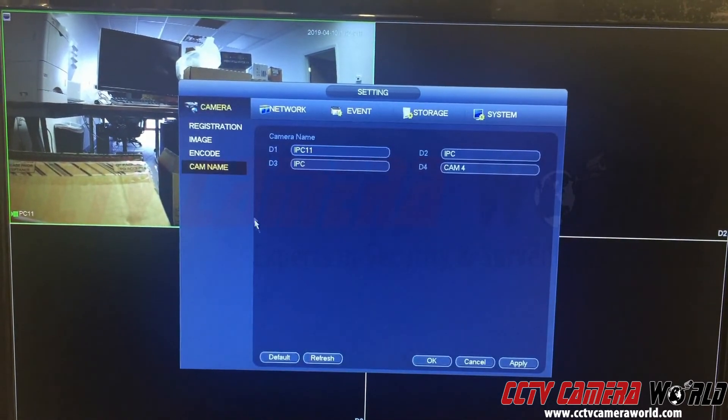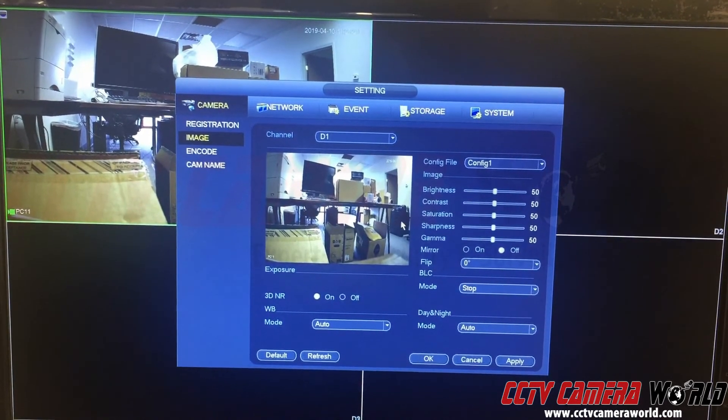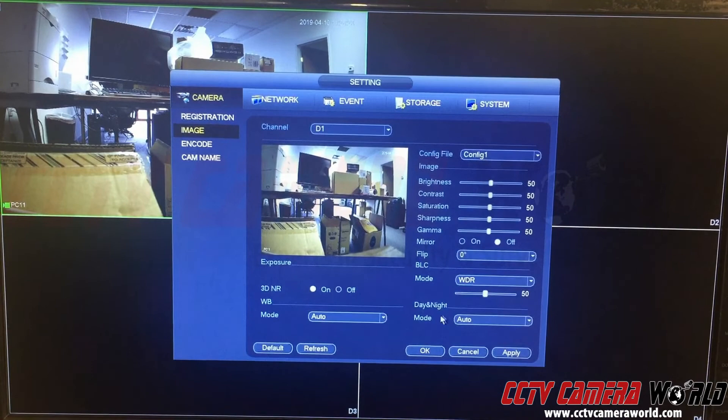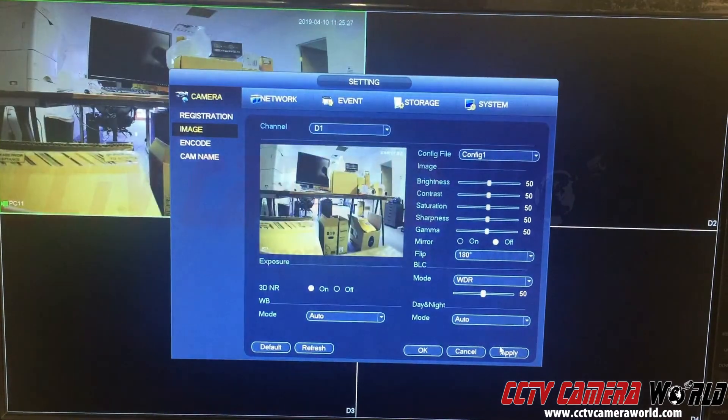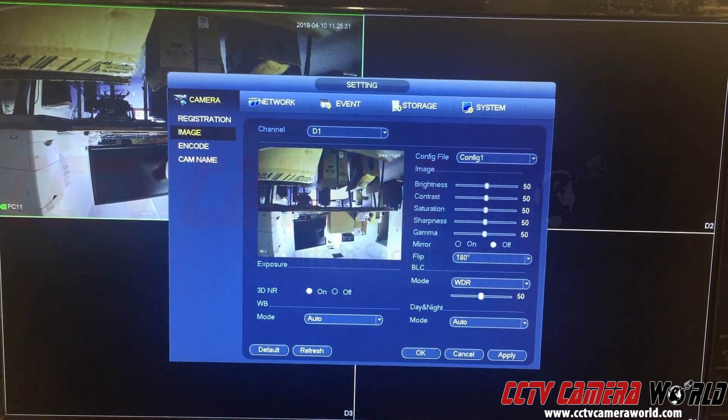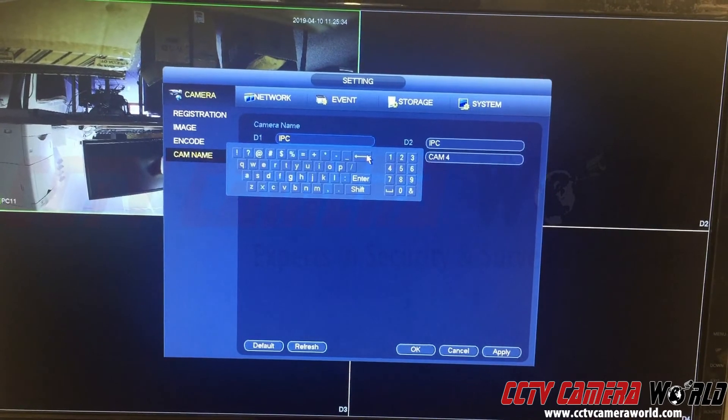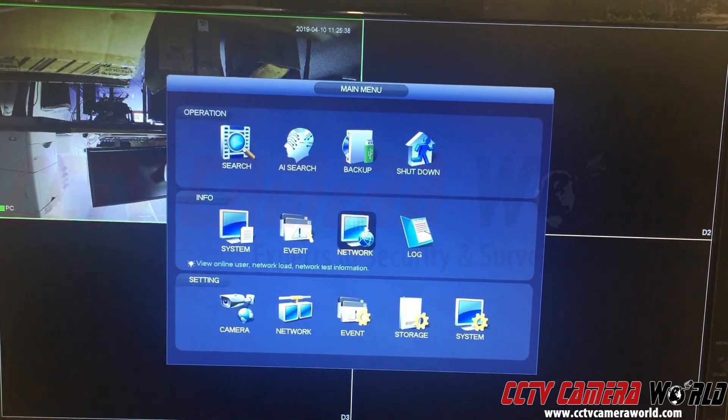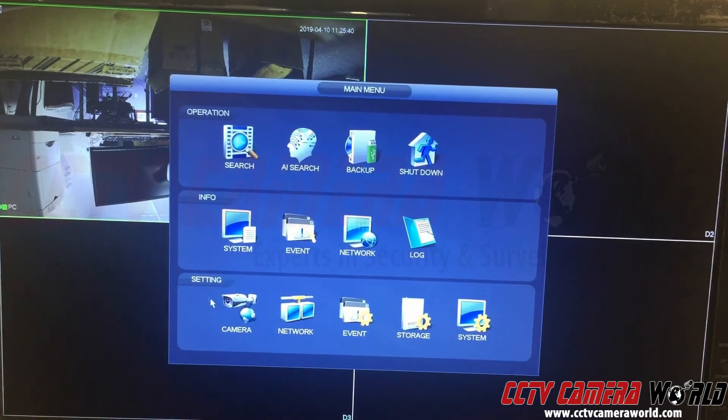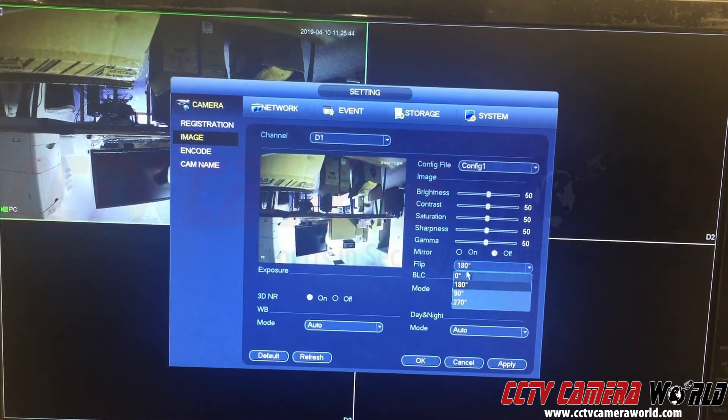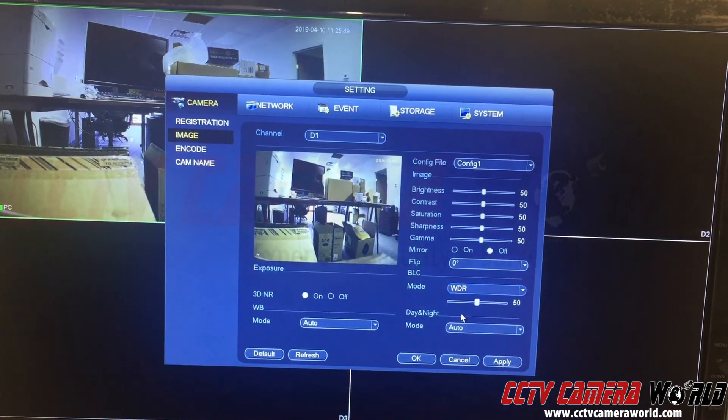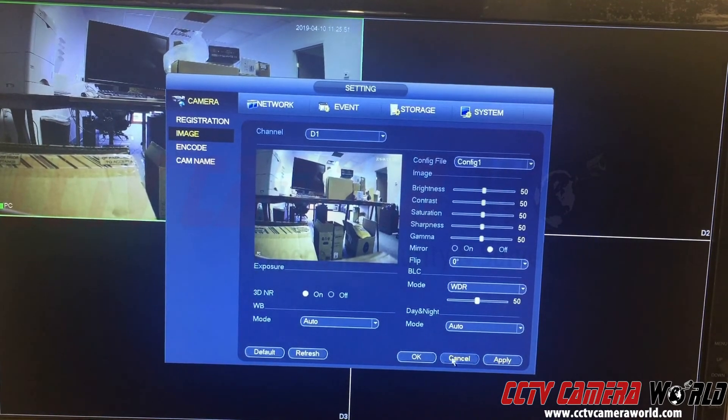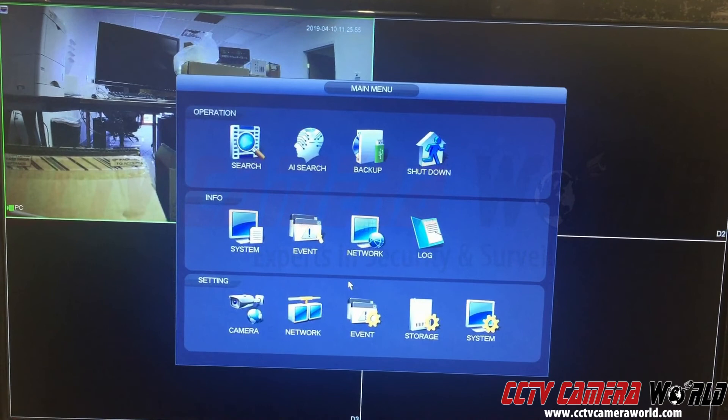You can go into camera image and change image options like enabling WDR or doing an image flip. I flipped it 180 degrees. Let's go back to camera name, put it back to where it was, hit apply and OK. Make sure you apply your changes. I'll put it back to where it was. To conclude this video, I'll leave it as WDR. That's it, it's just that easy. Thanks for watching.